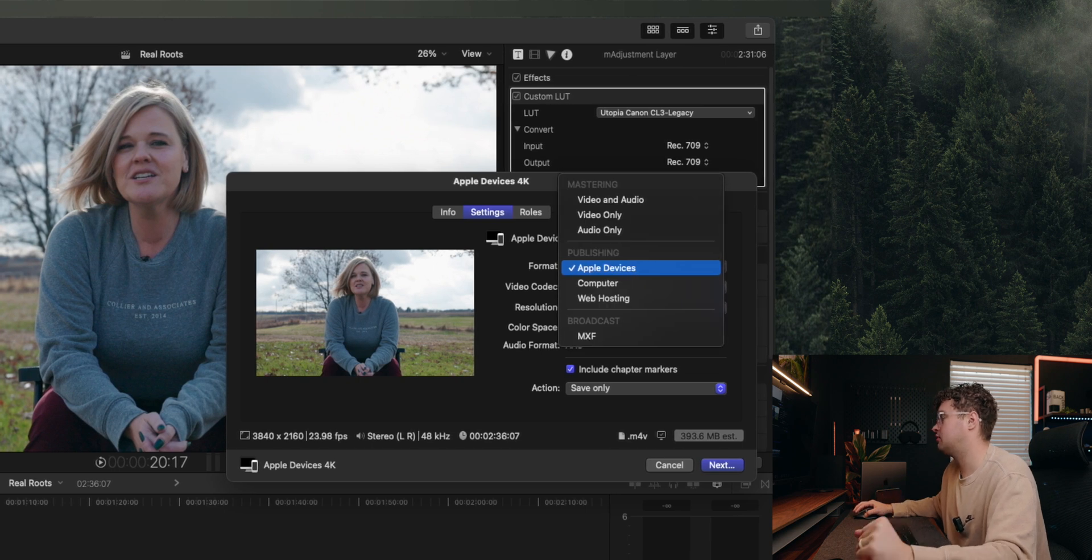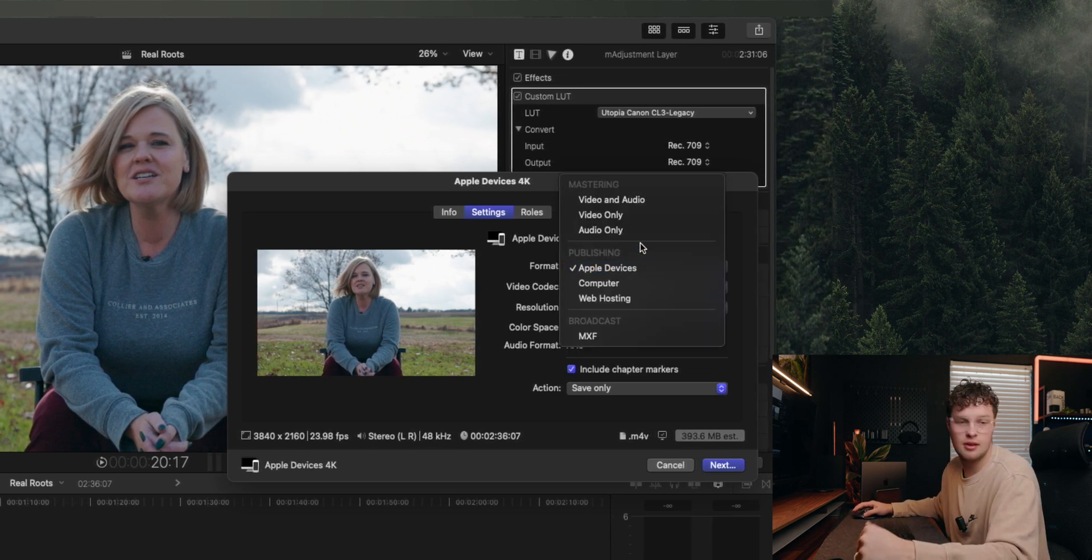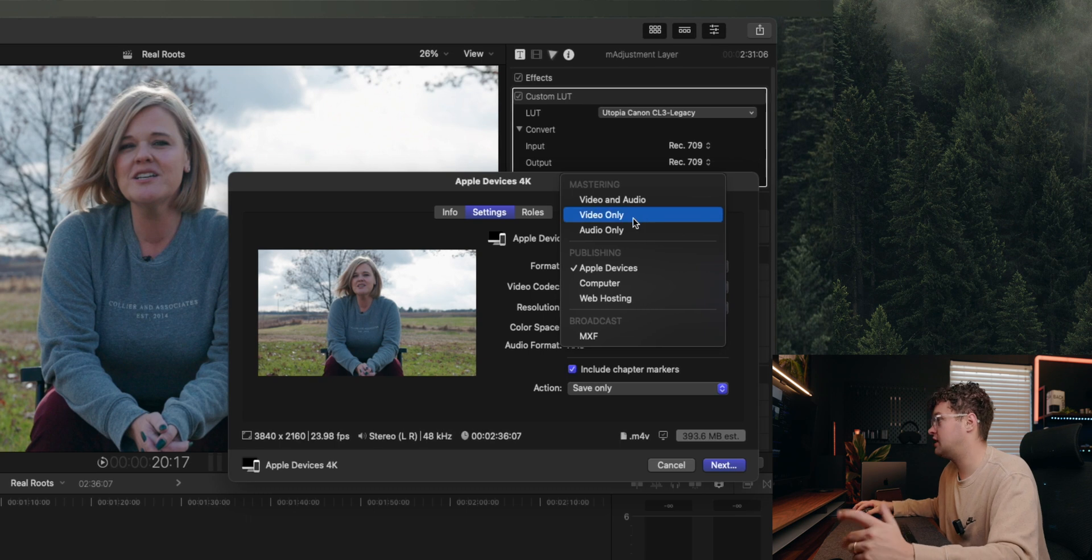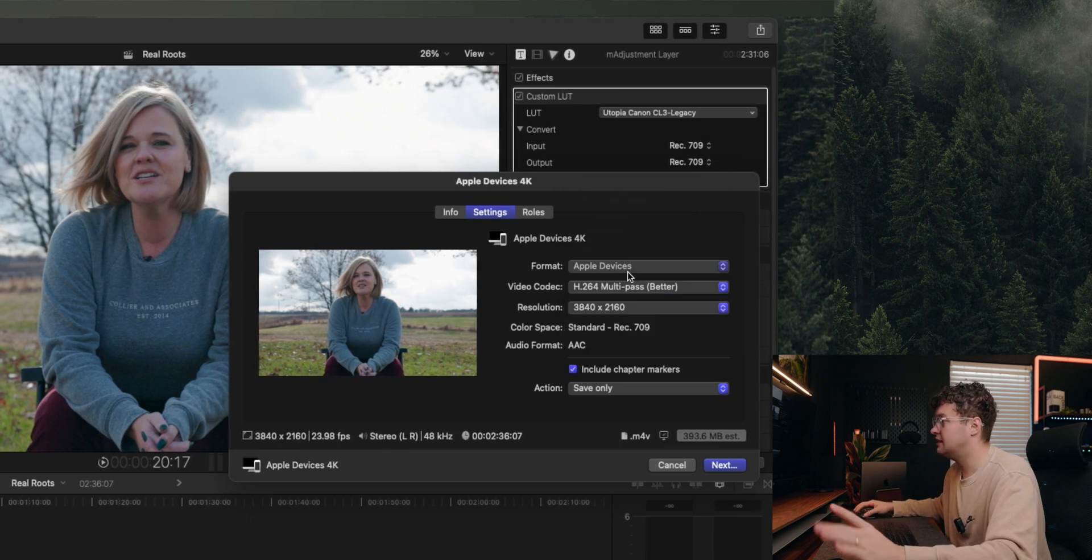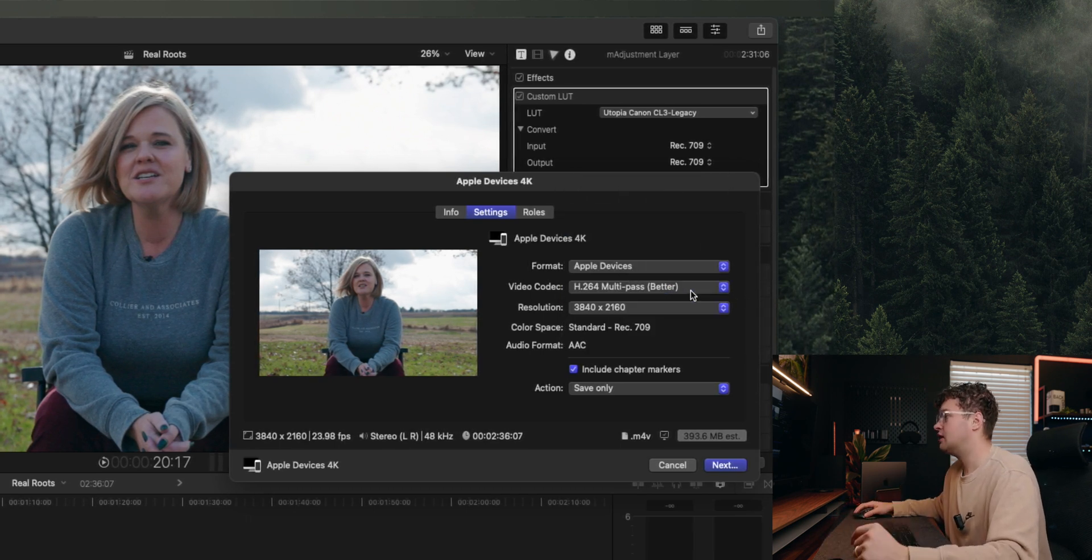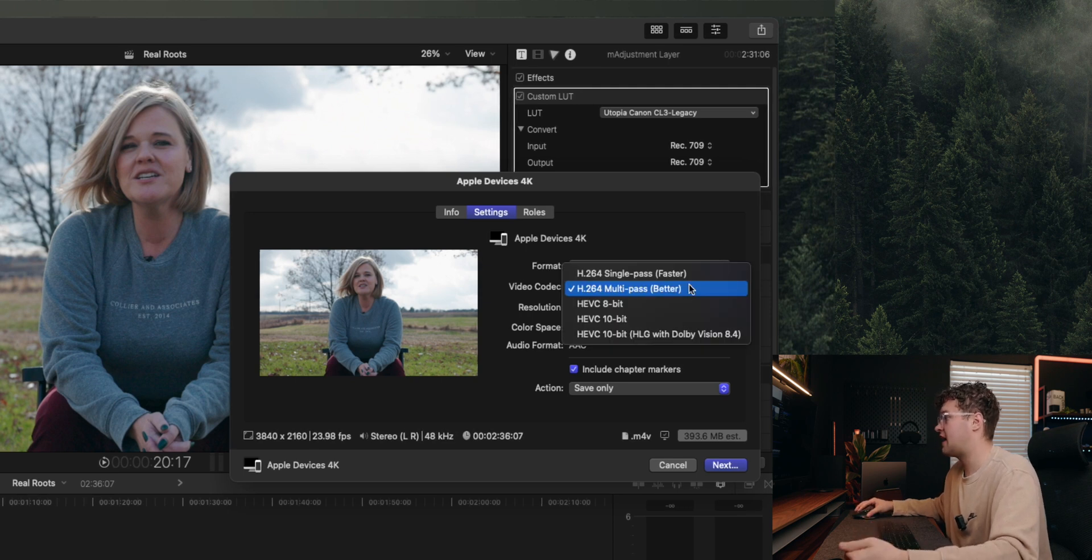For this example we're going to hit Apple Device 4K because this is a 4K project. Then you always want to hit your settings. Here you have your format. I leave it as Apple Device, but if you wanted to just export the audio or just the video or whatever.